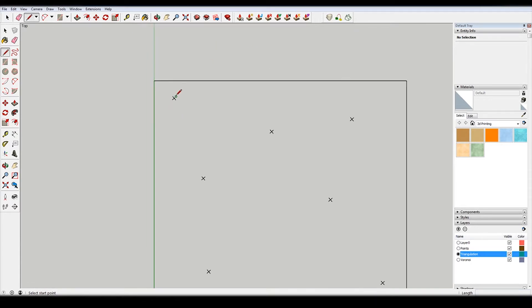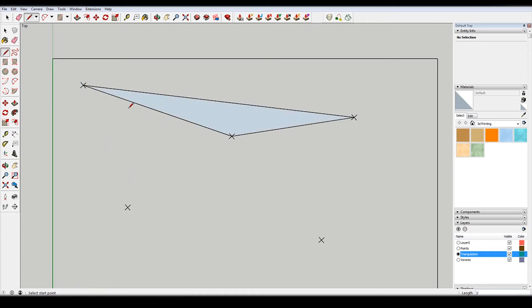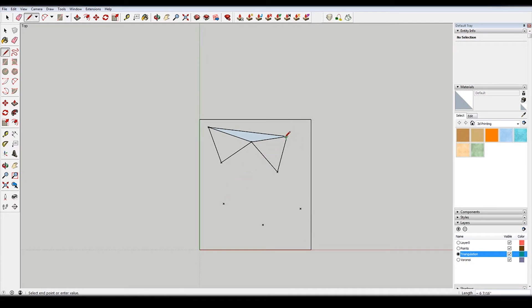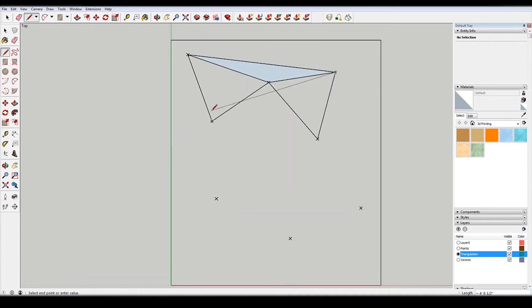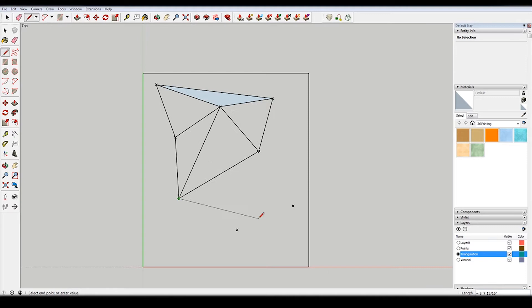There's probably some real mathematical way of describing how to do this triangulation. I don't know it, it just seems pretty intuitive. You just turn everything into triangles without making any intersecting lines. So don't draw any lines that overlap any other lines.